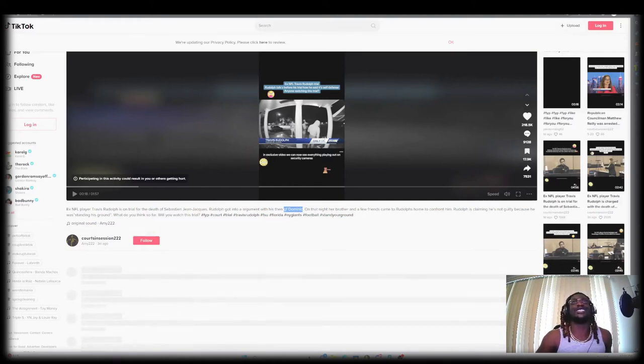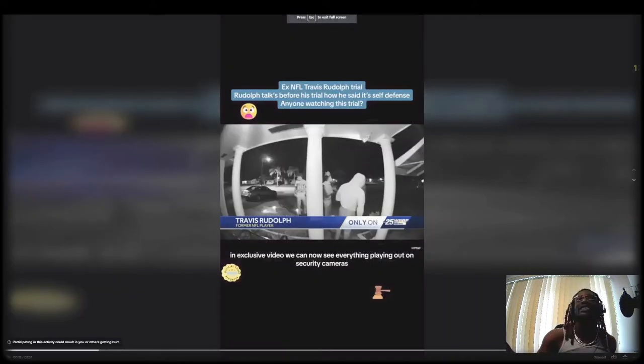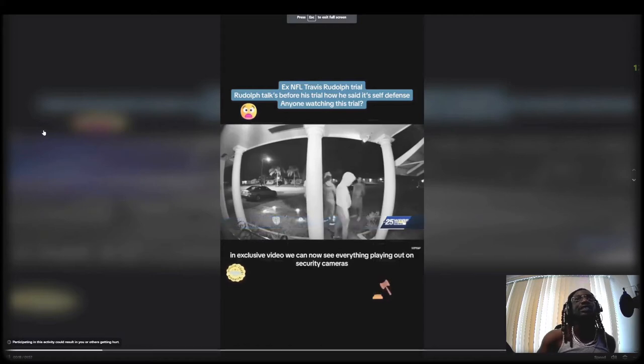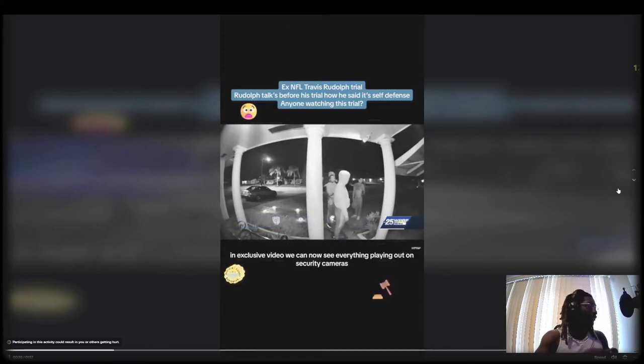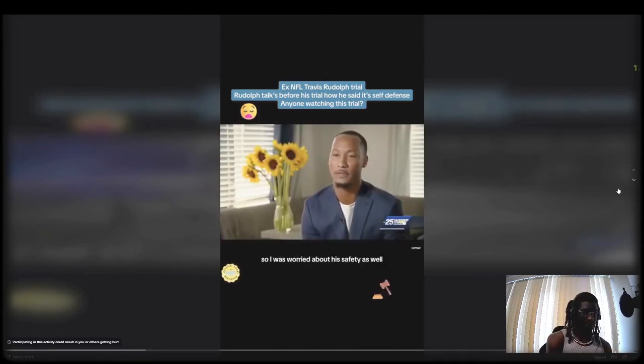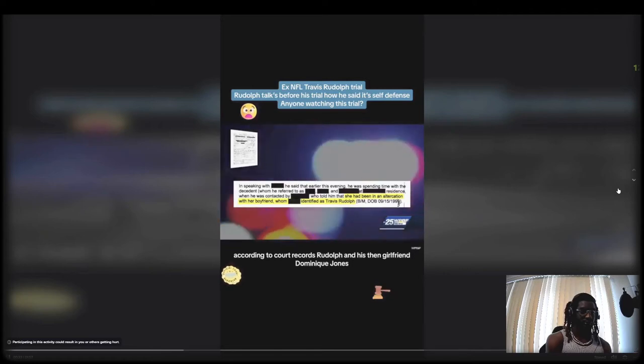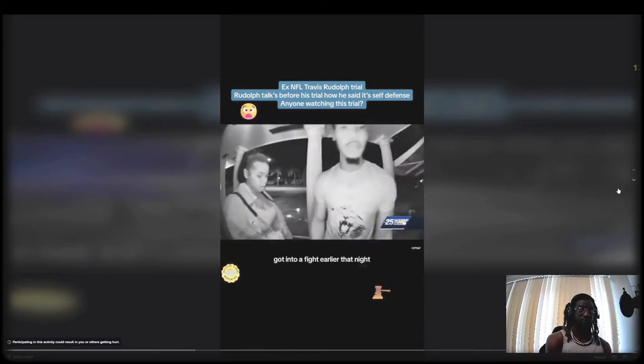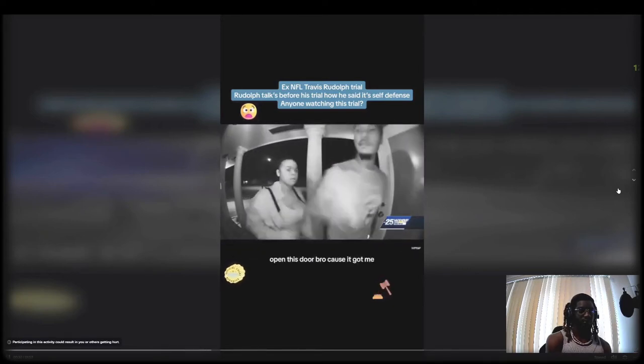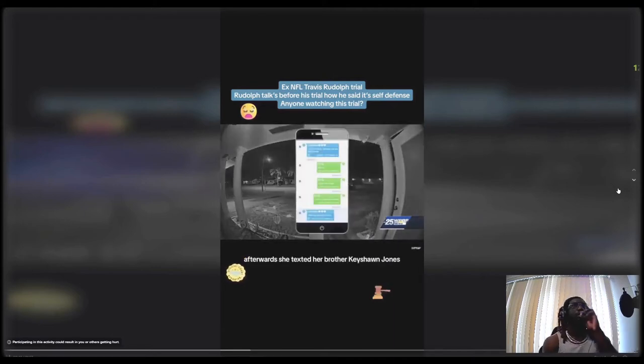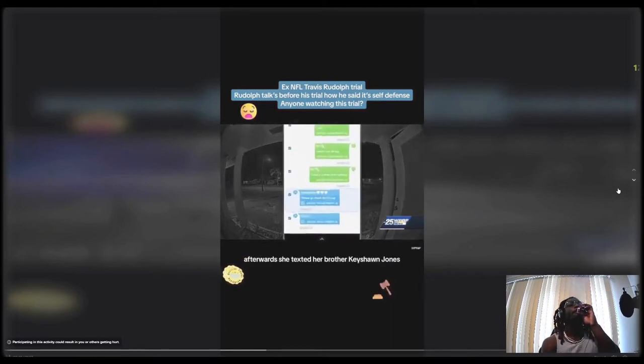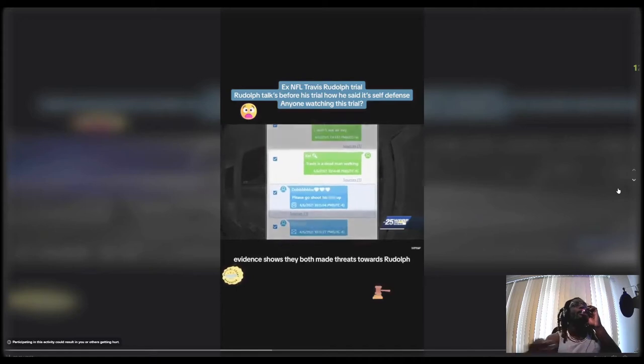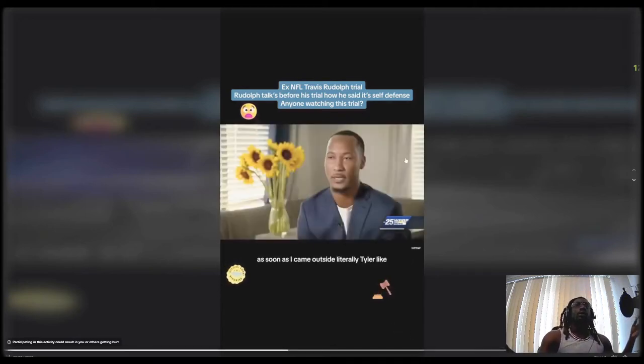But we're gonna get into these videos and see what we could see. Now let's get into it. We can now see everything playing out on security cameras. It's all happening within a second. My brother was the first one to get to the door, so I was worried about his safety as well. According to court records, Rudolph and his then girlfriend Dominique Jones got into a fight earlier that night. Afterwards, she texted her brother Quishon Jones. Evidence shows they both made threats towards Rudolph.